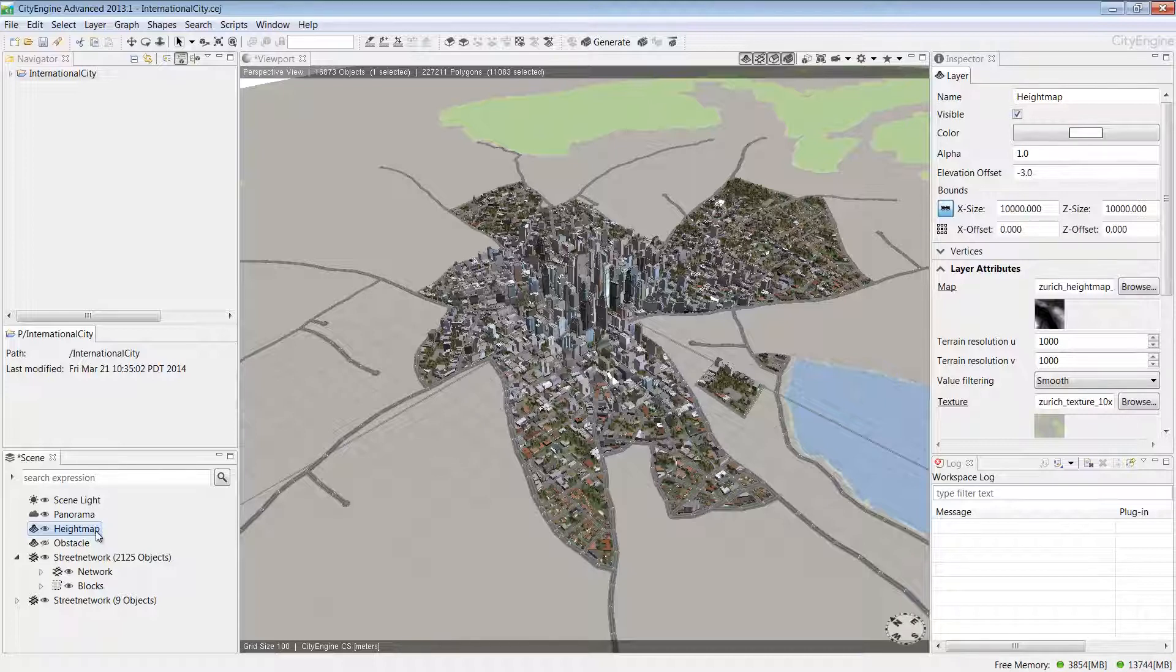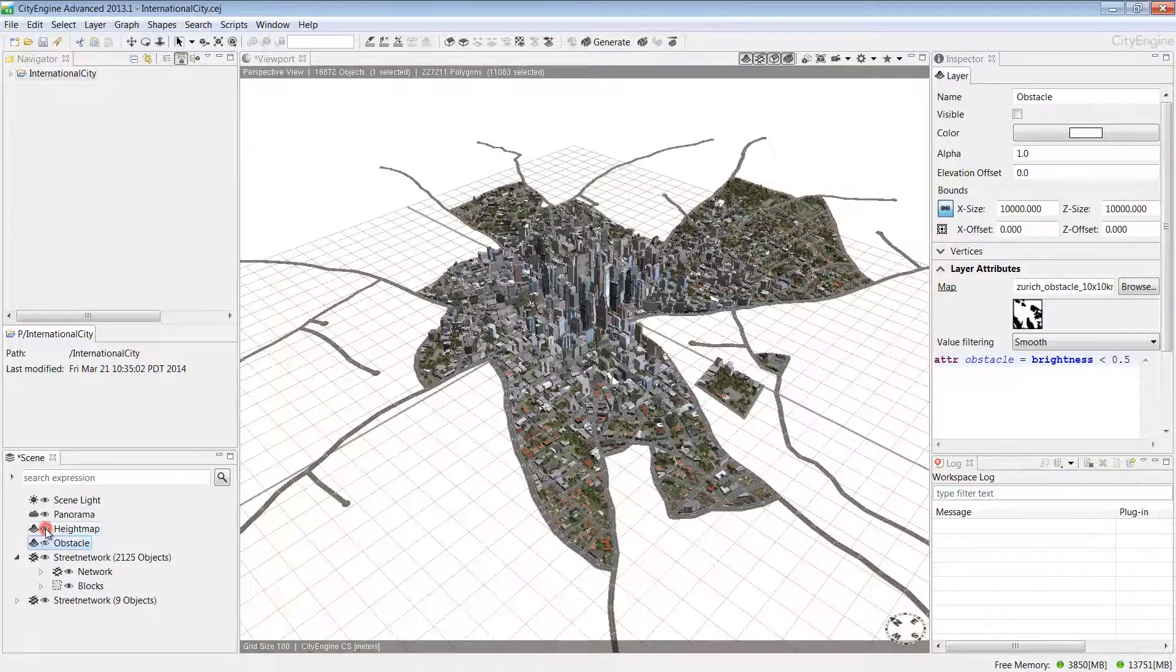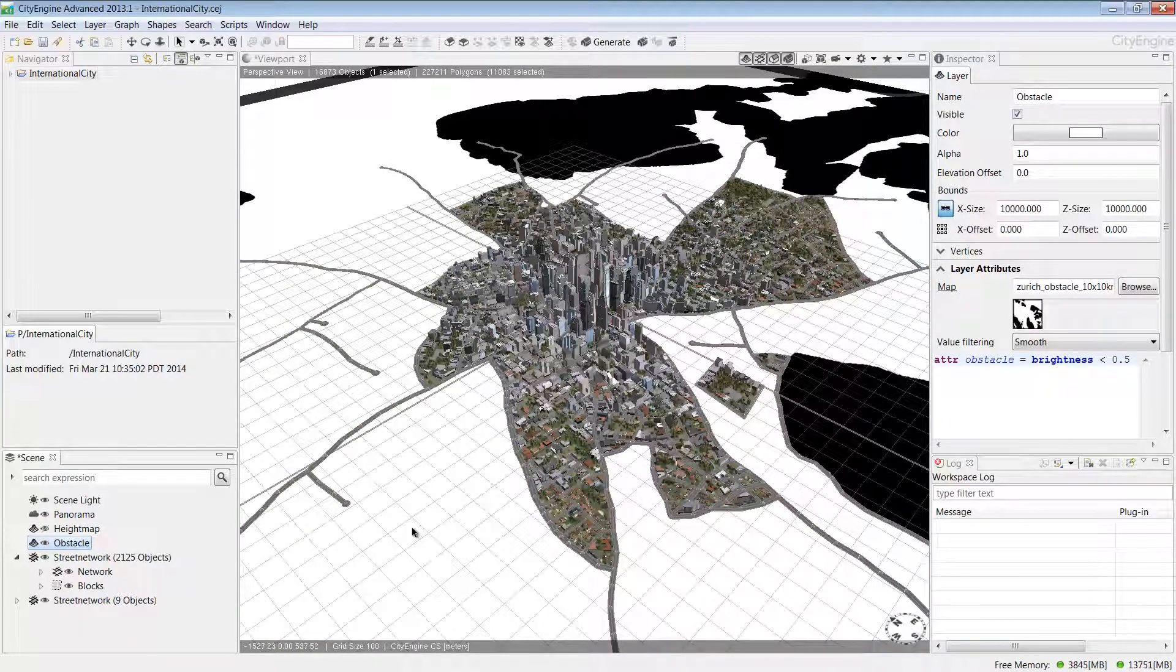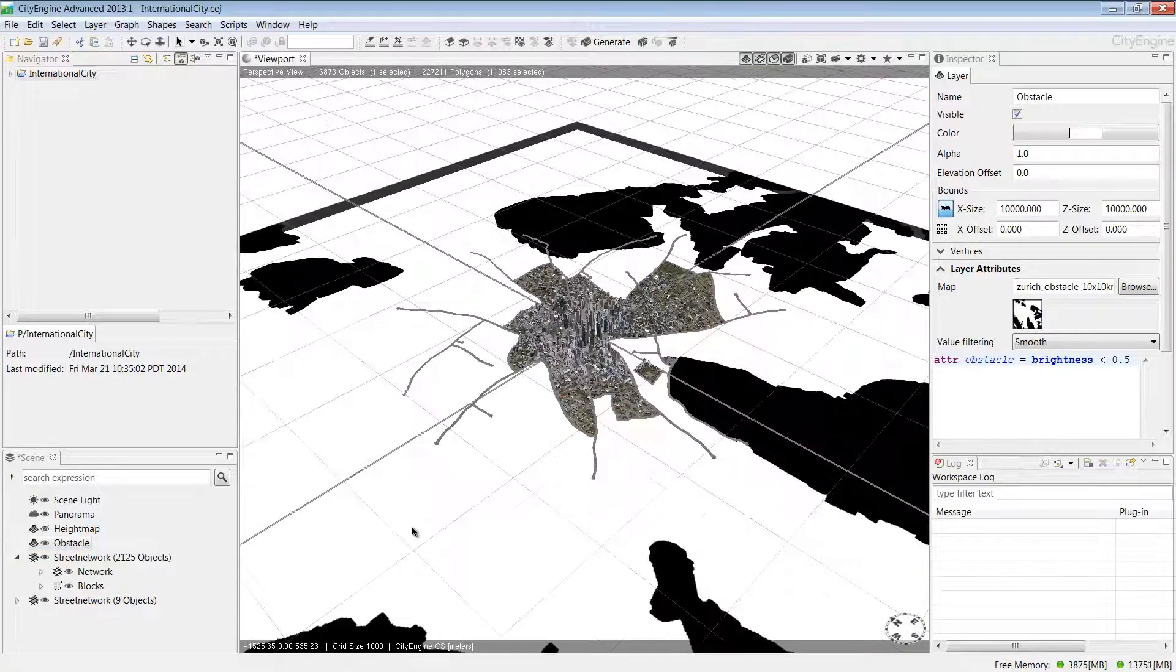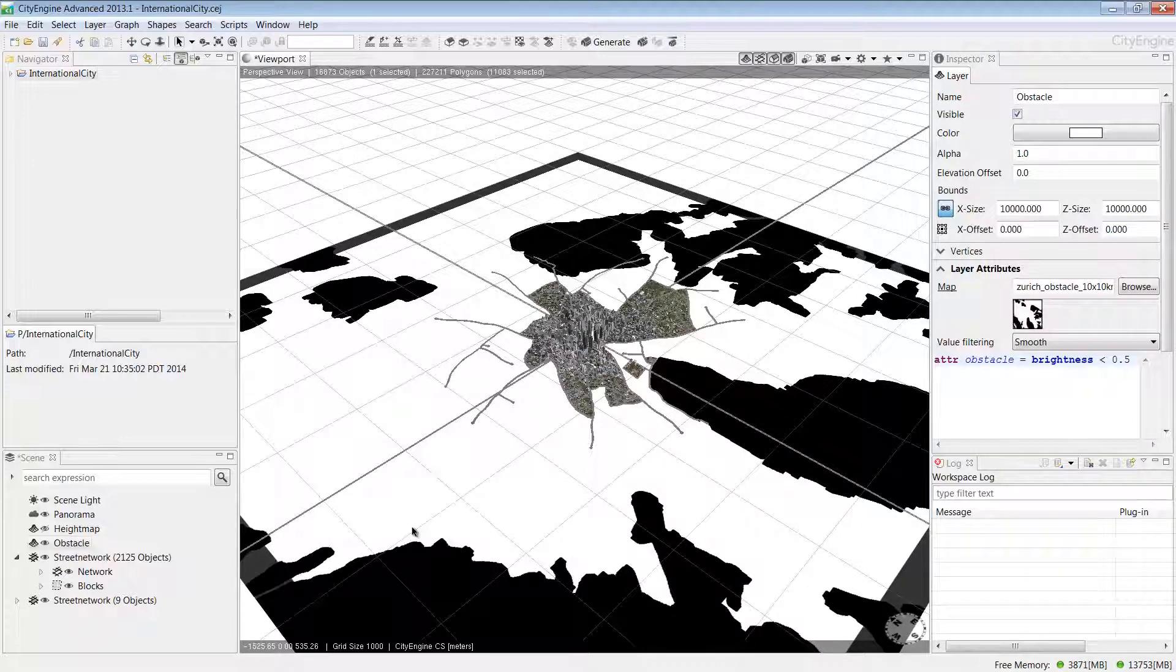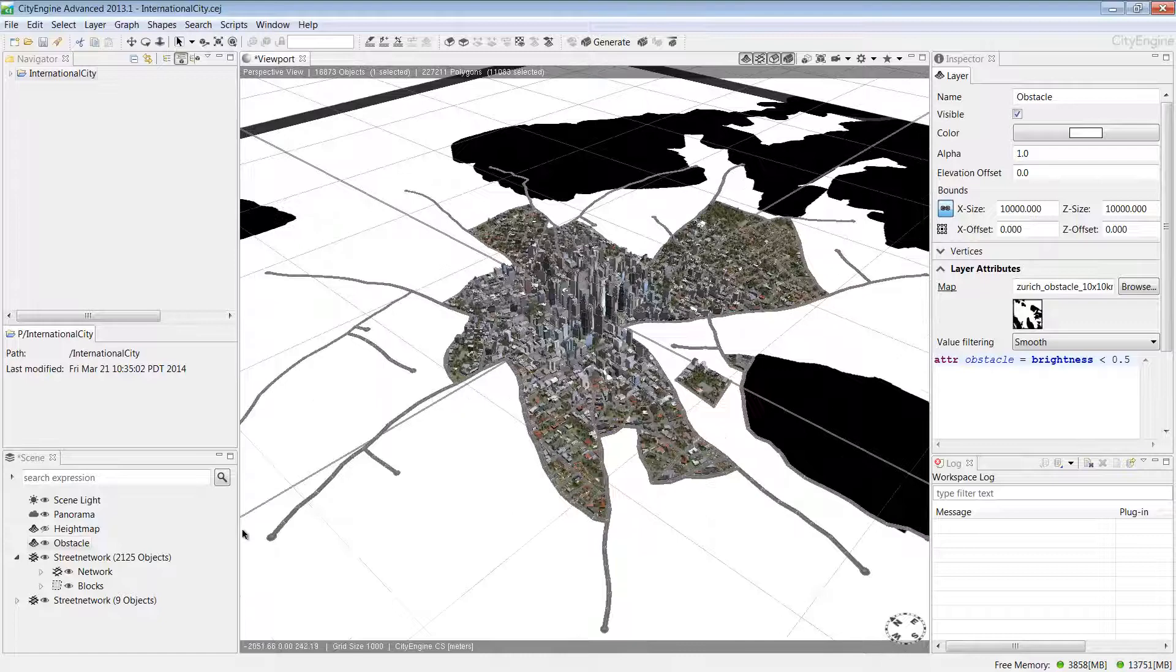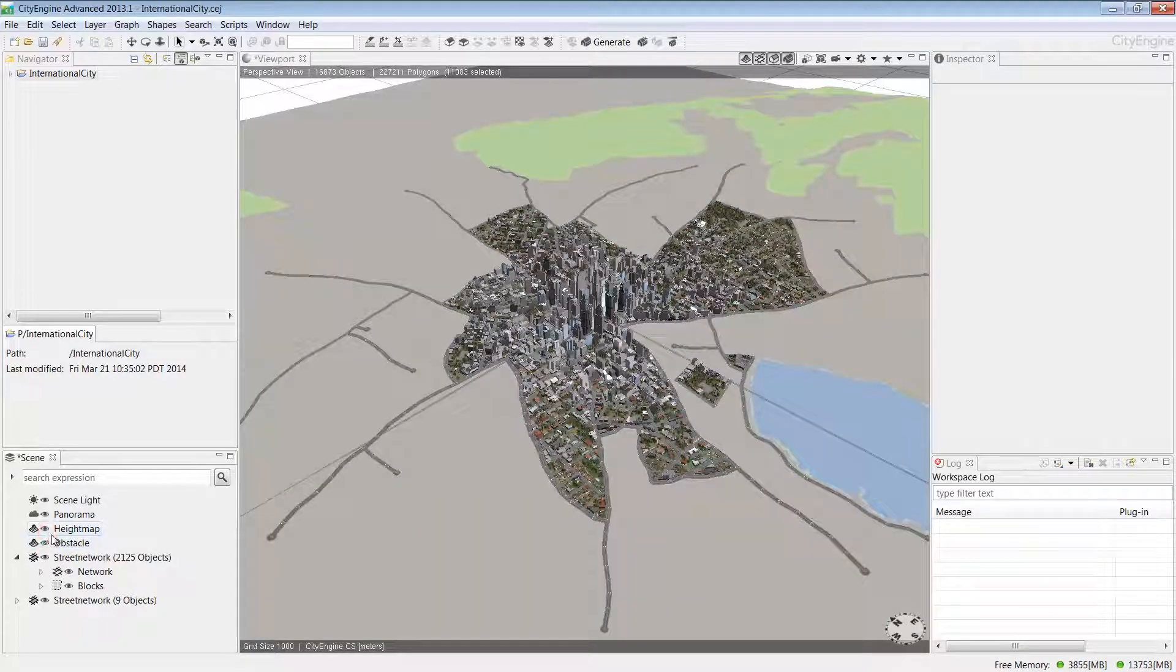We also have something called the obstacle map layer and this constrains where the city will be generated. If I turn off the height map layer and turn on the obstacle layer, you can see those areas in black represent areas of vegetation and water in the landscape. CityEngine recognizes that it can't build buildings in these areas. This is a useful way to help constrain where your city will actually be generated.